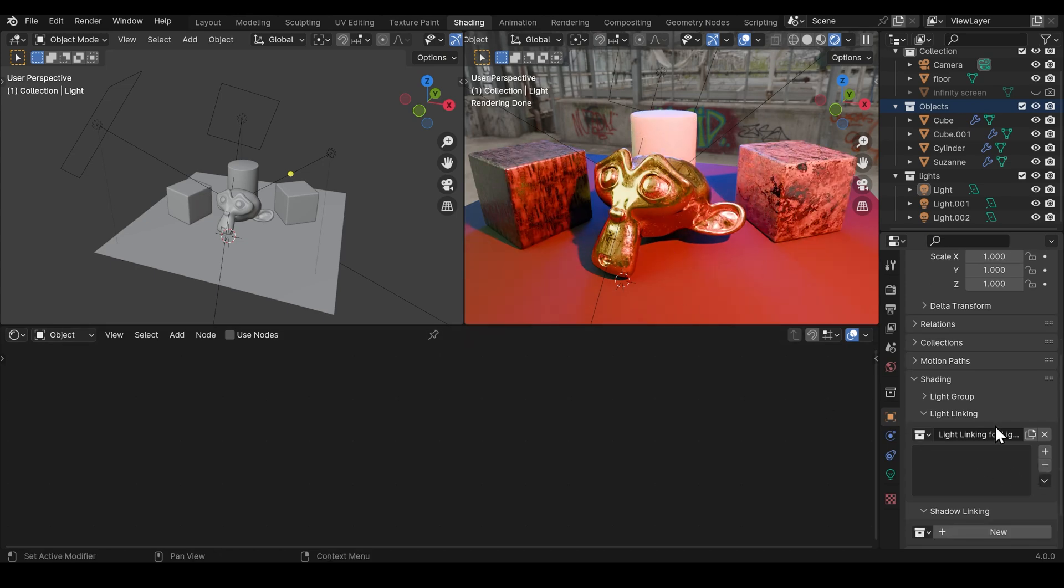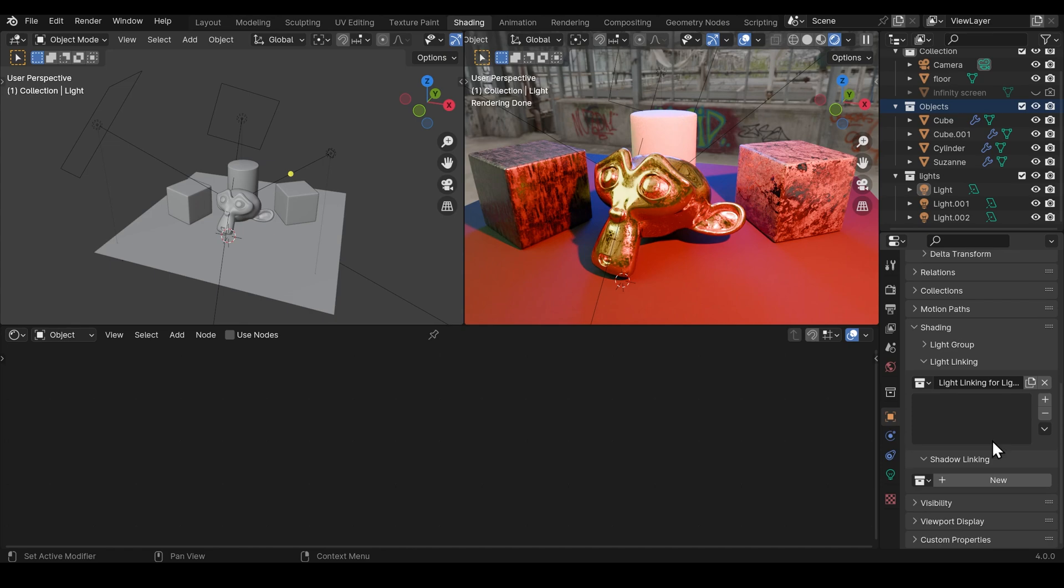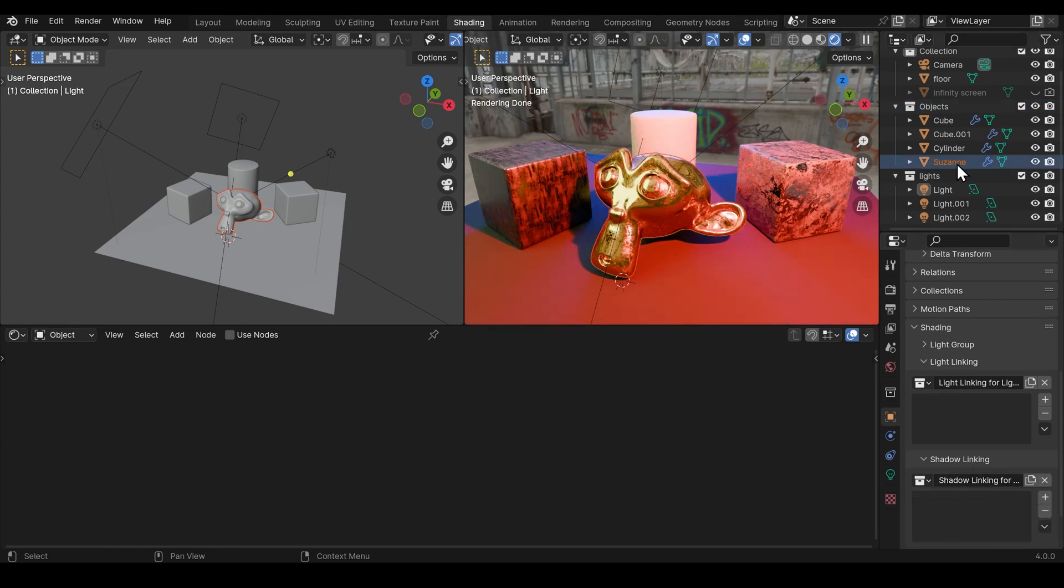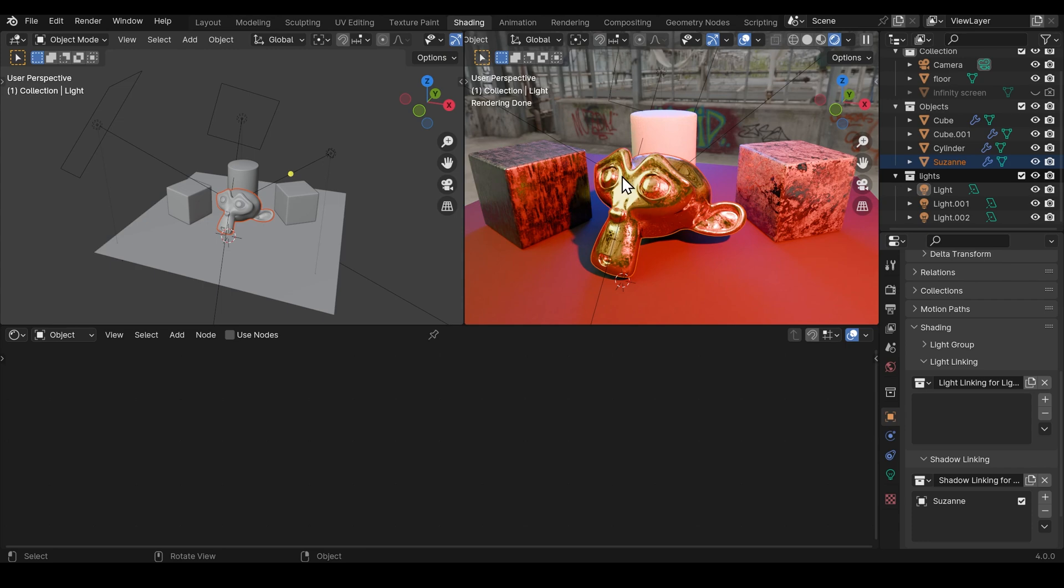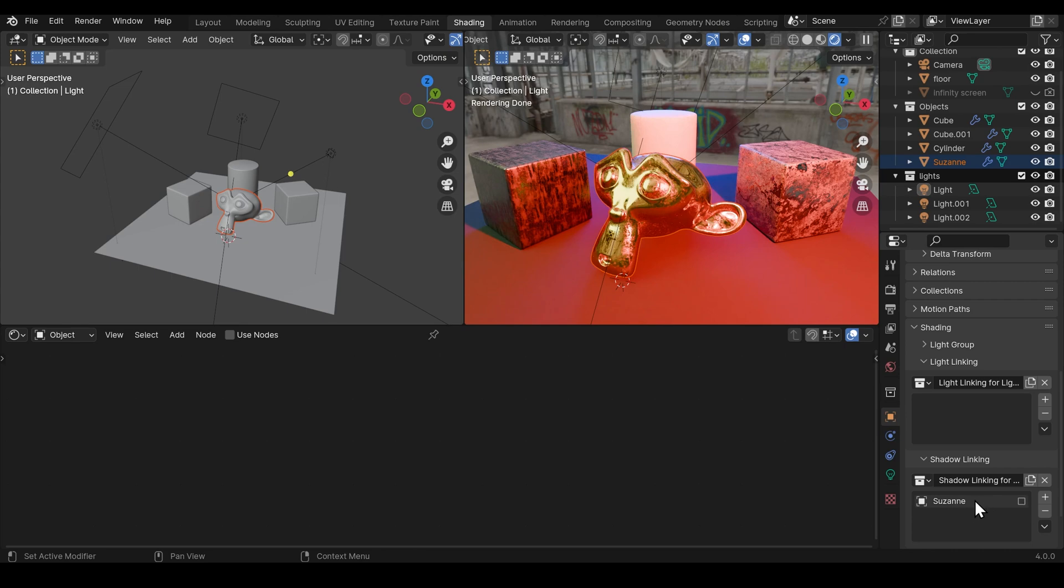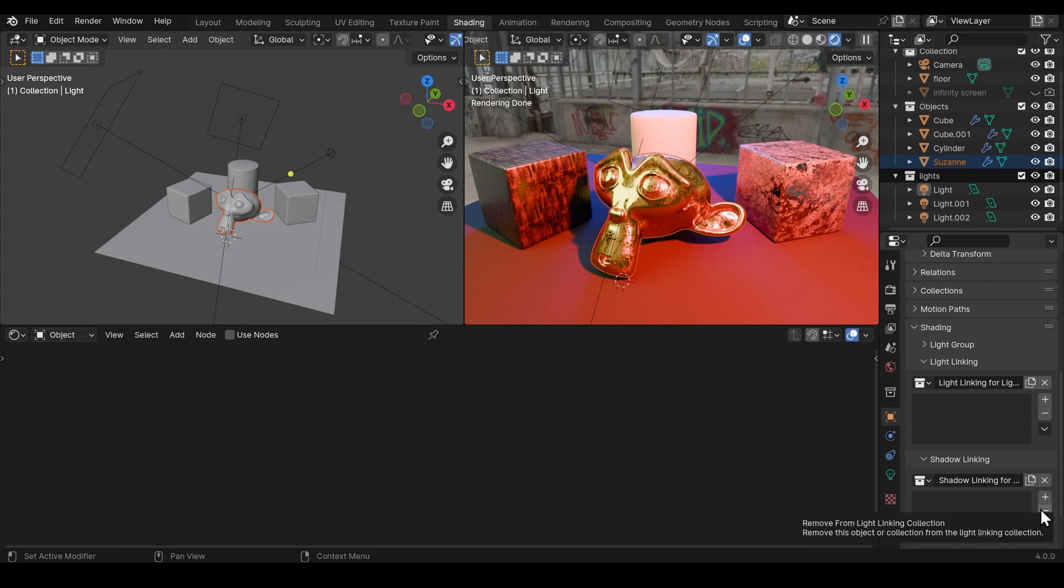Just underneath light linking we have shadow linking. So I'll click on that and again I'll select Suzanne and drag it in. Watch what happens to the shadows over here when I drag Suzanne in. Suzanne keeps her shadow but the rest have lost it. And if I tick this here Suzanne will have lost the shadow and everything else keeps it. And of course we can select Suzanne, delete them from the group and we're back to normal.